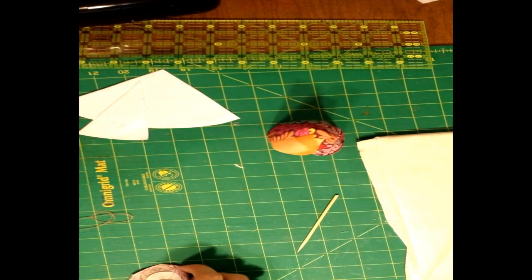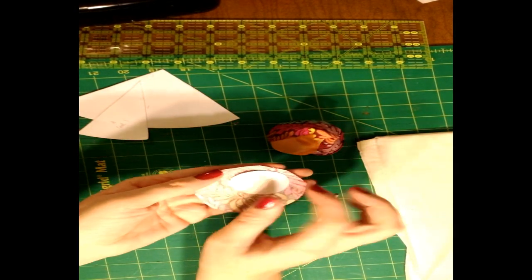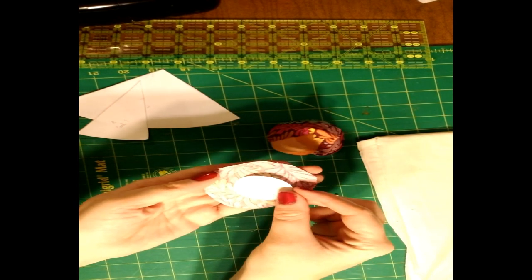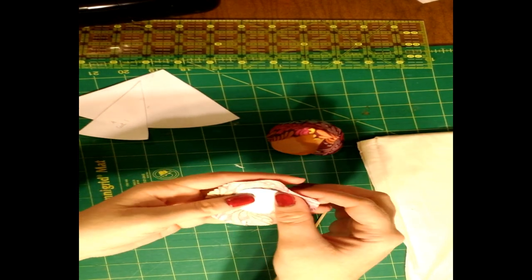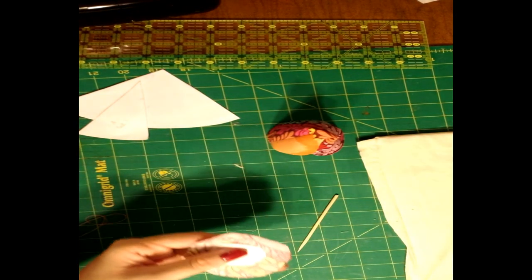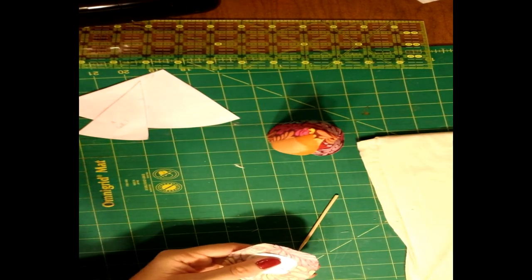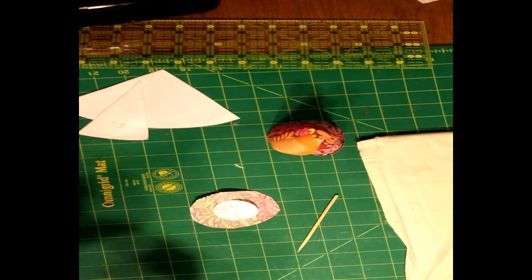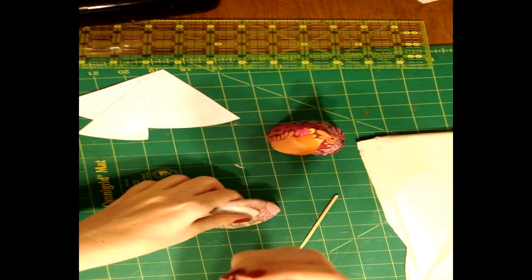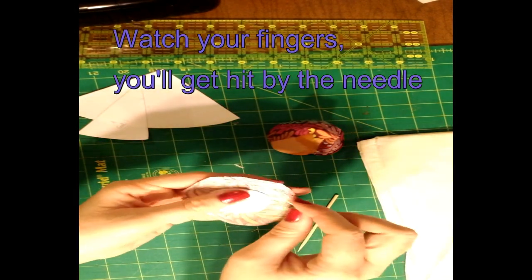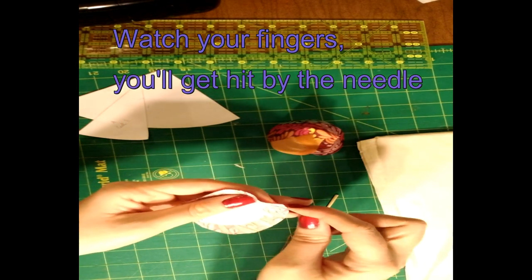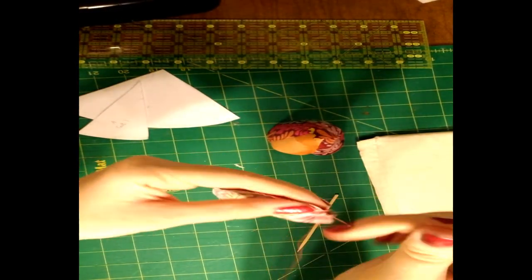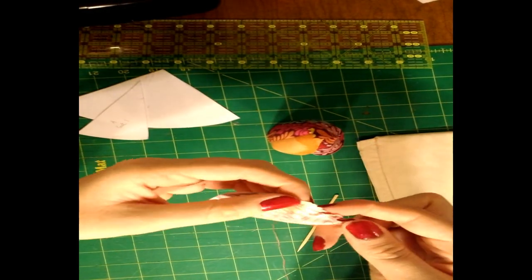So next we're going to work on the circle. You don't really have to keep the paper piece in there. But what we're going to do is sew little tiny stitches along the edge of the fabric. Now if you've ever done a yo-yo, this is the same concept. So we're going to go all the way around.